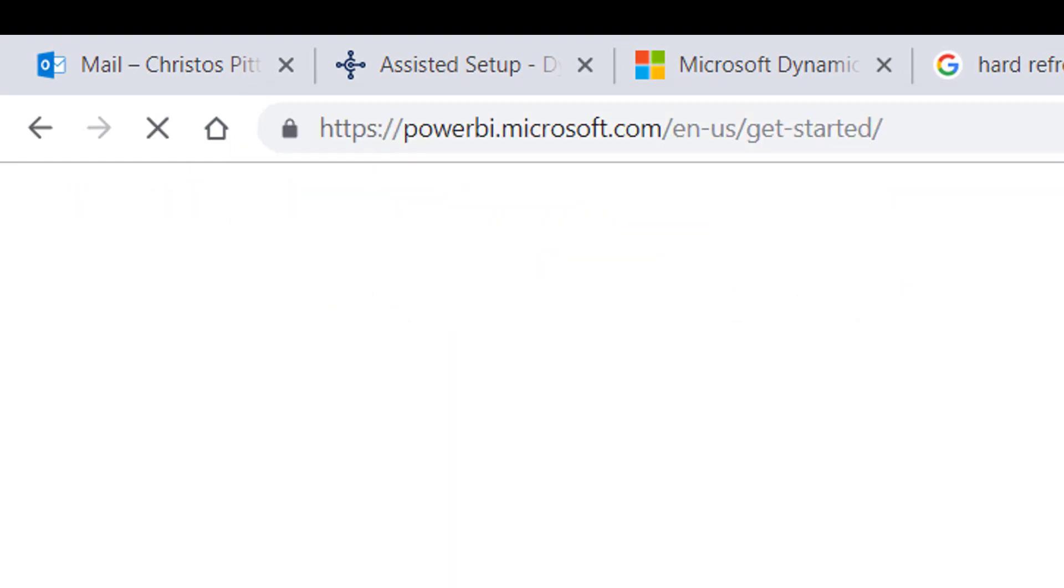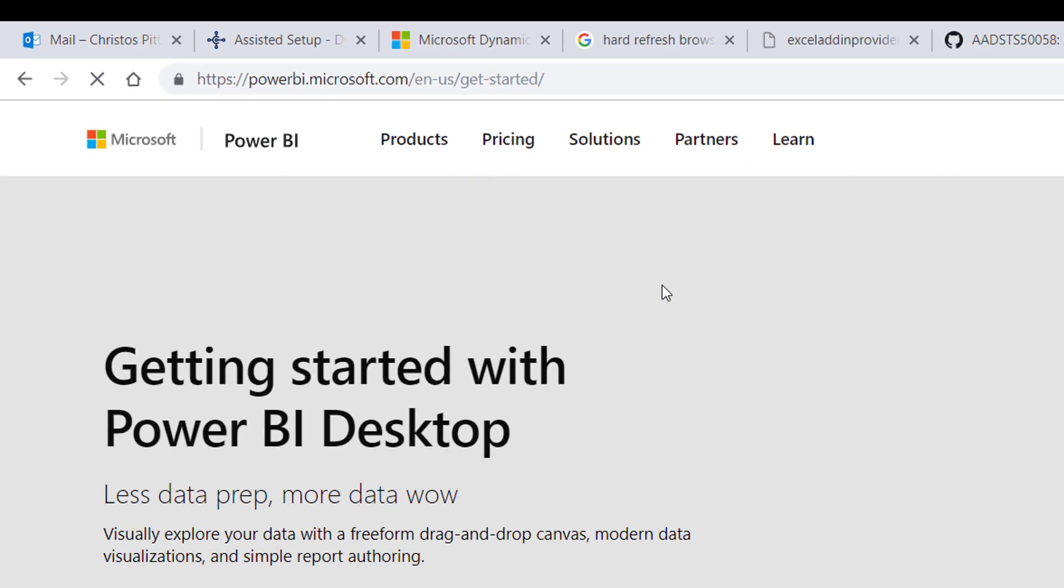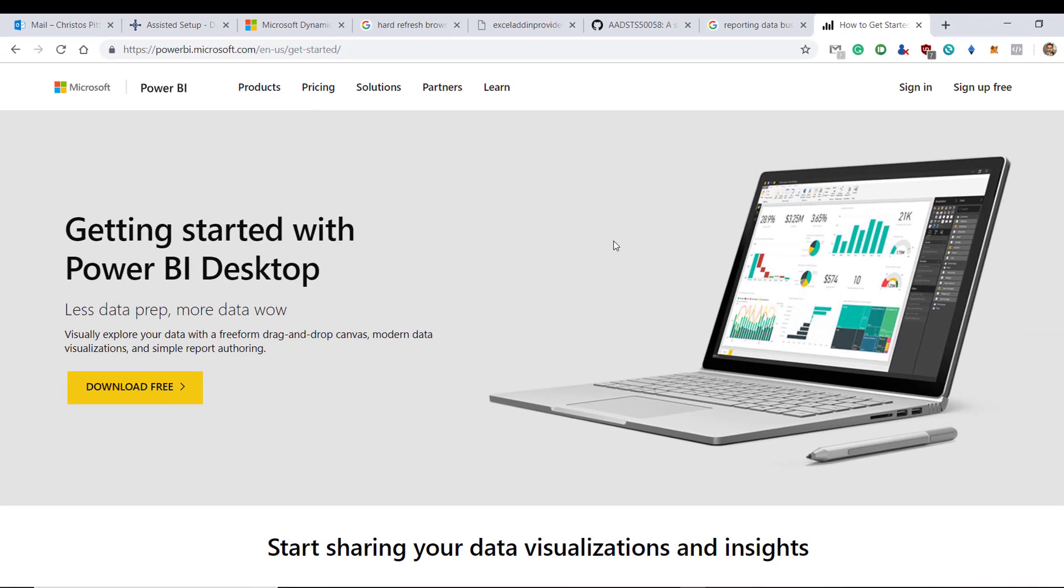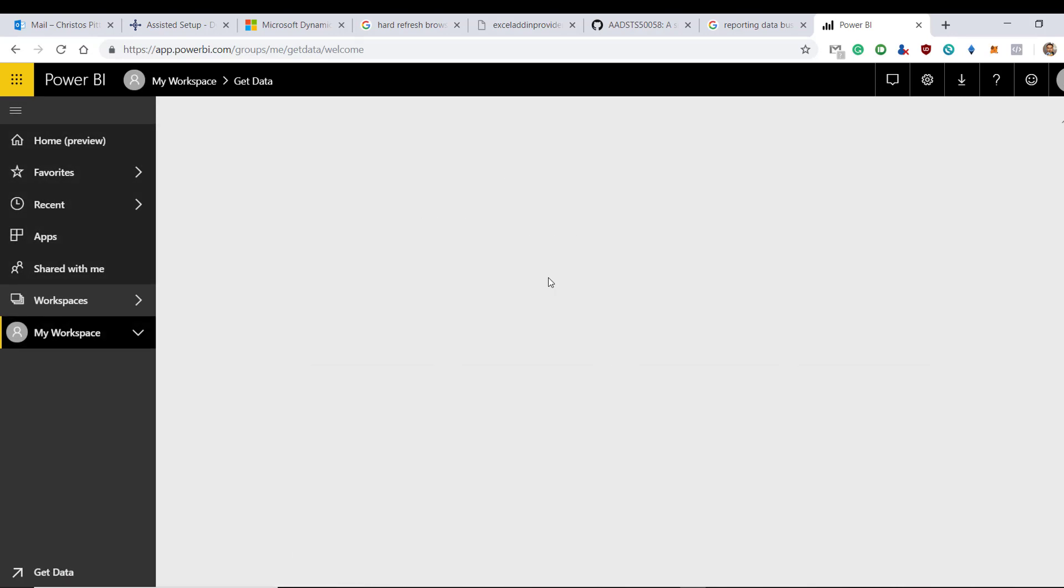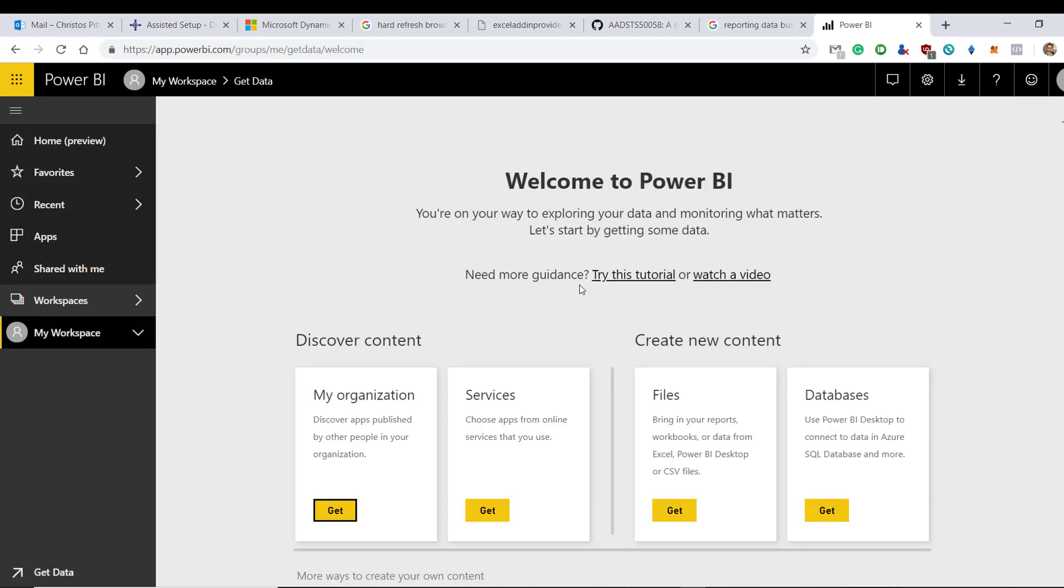Dynamics 365 Business Central can be set up using Power BI, and if you check your role center, you might notice that we can embed some Power BI reports.